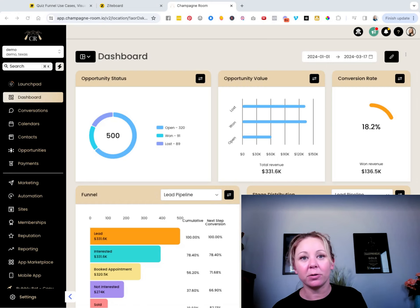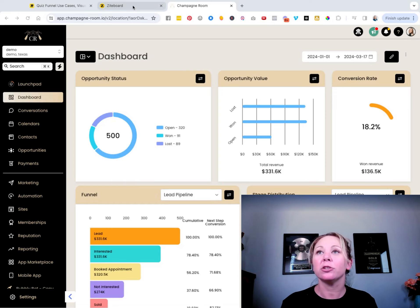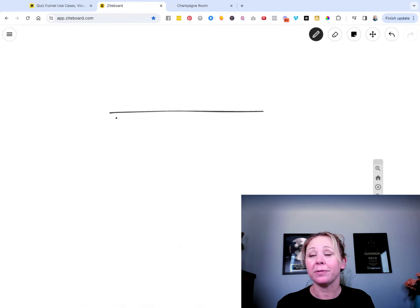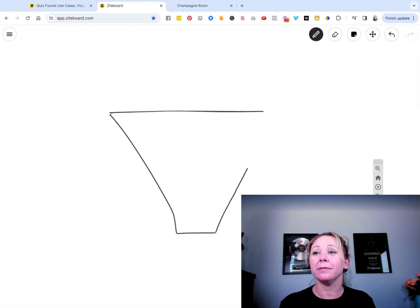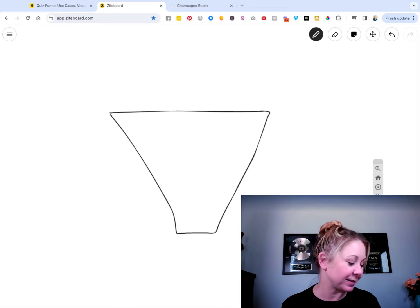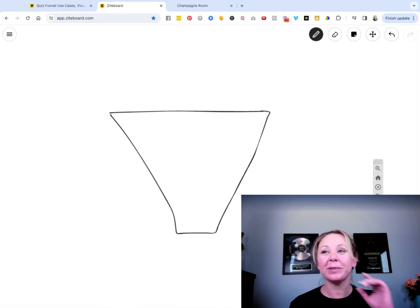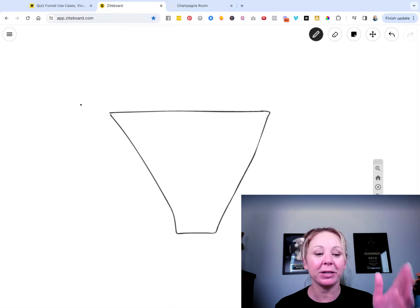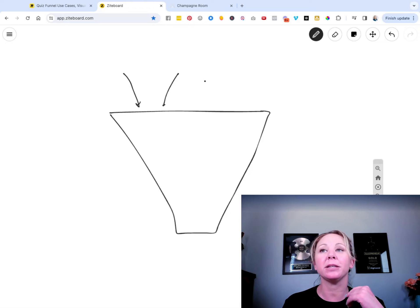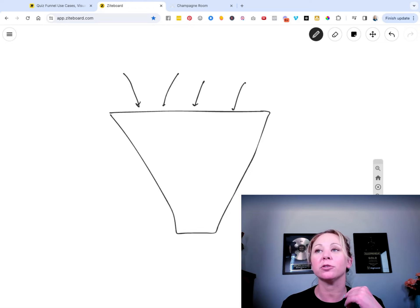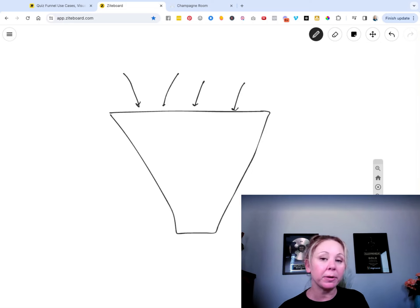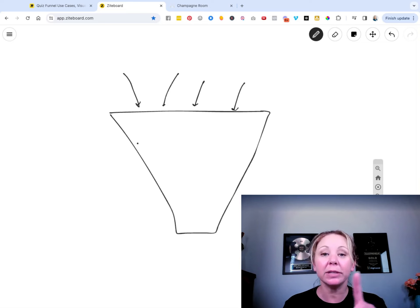We know that we're busy business owners and we don't have a lot of time. So I'm going to pop over to my whiteboard and draw a funnel. This can be any type of funnel — we also like to call it a champagne glass because we like champagne around here. That is the name of our automation software, the Champagne Room. So we have leads coming in at our top of funnel. They could be opting into a lead magnet, joining your community, joining your newsletter, opting in for a webinar — whatever the case, we have new leads coming in.